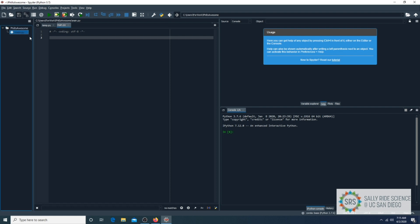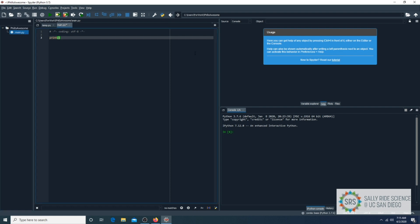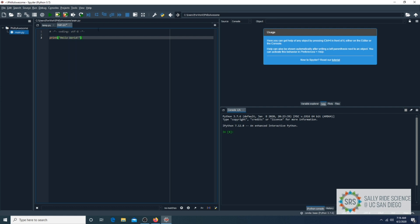In your Main.py file, simply type print, left parentheses, double quotes, hello world, double quotes, and right parentheses.